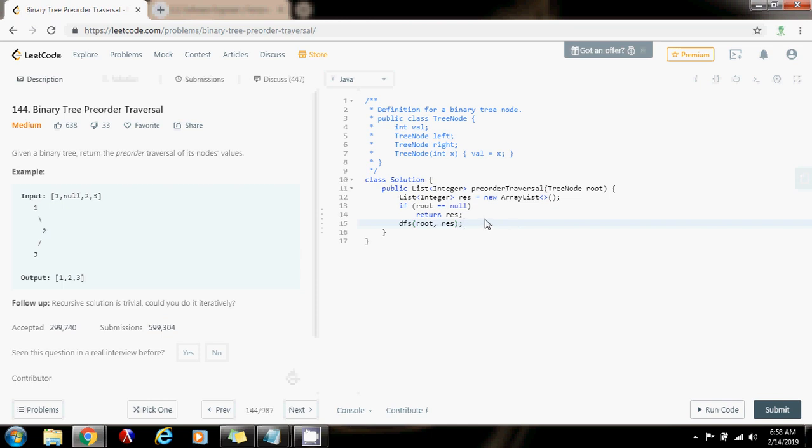This is going to be a recursive method, and with every recursive call, the result will be built. New elements will be added to it. Finally, return the final result.